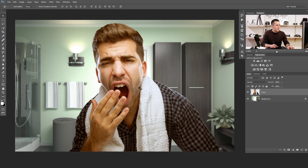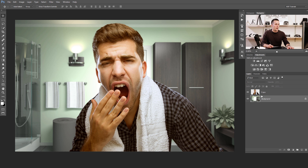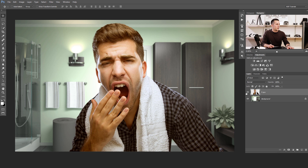Today we will have fun with this interesting image — please don't fall asleep looking at this guy because he's ready for bed. We have here two layers: the background layer and the S guy layer. S stands for Savin, my really good friend. Today we will match the color of this guy and the background.